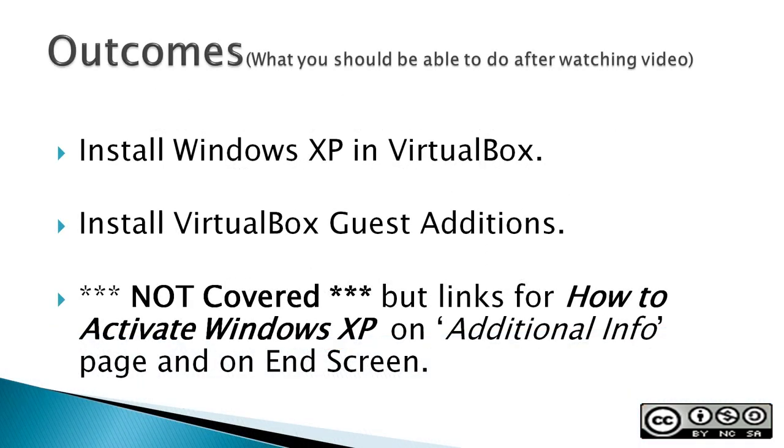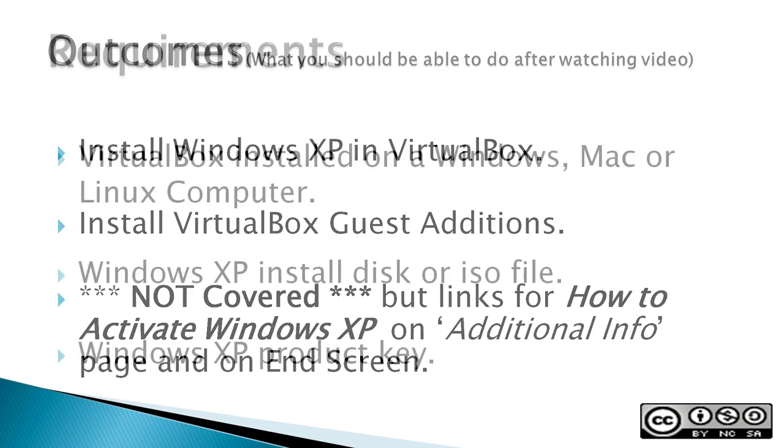Outcomes, or what you should be able to do after watching the video: Install Windows XP in VirtualBox and then install VirtualBox Guest Editions.